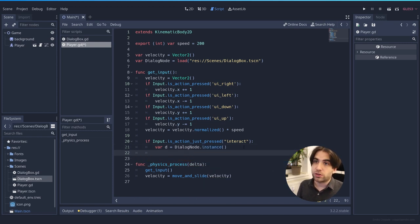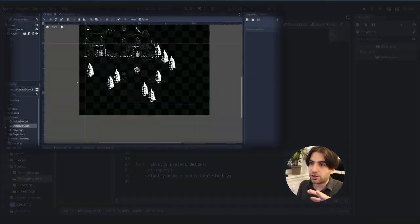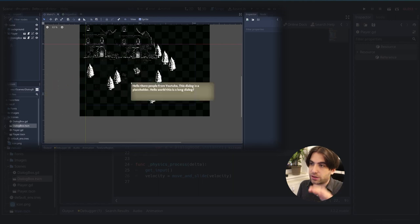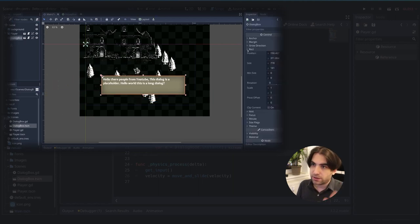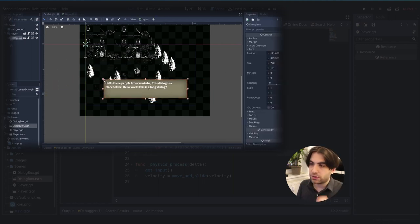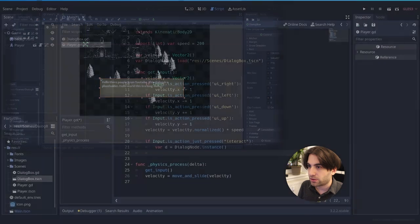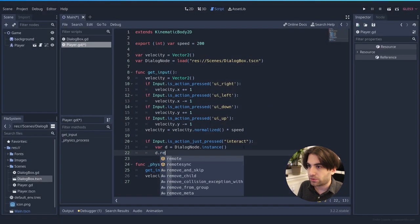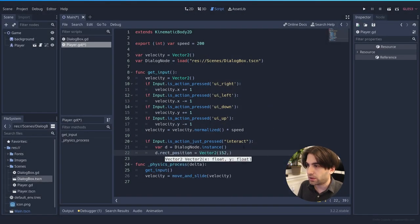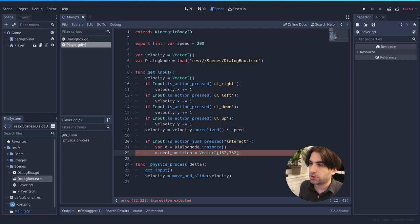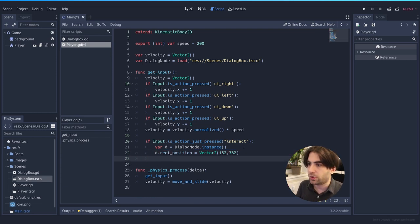We will also like to move it to the center because if we add it right now, it's going to be at zero. And I calculated before that the position that we need is a little bit on the middle of the screen. It's the rect position 152 and 332. This should be a good position for the dialogue to show up.